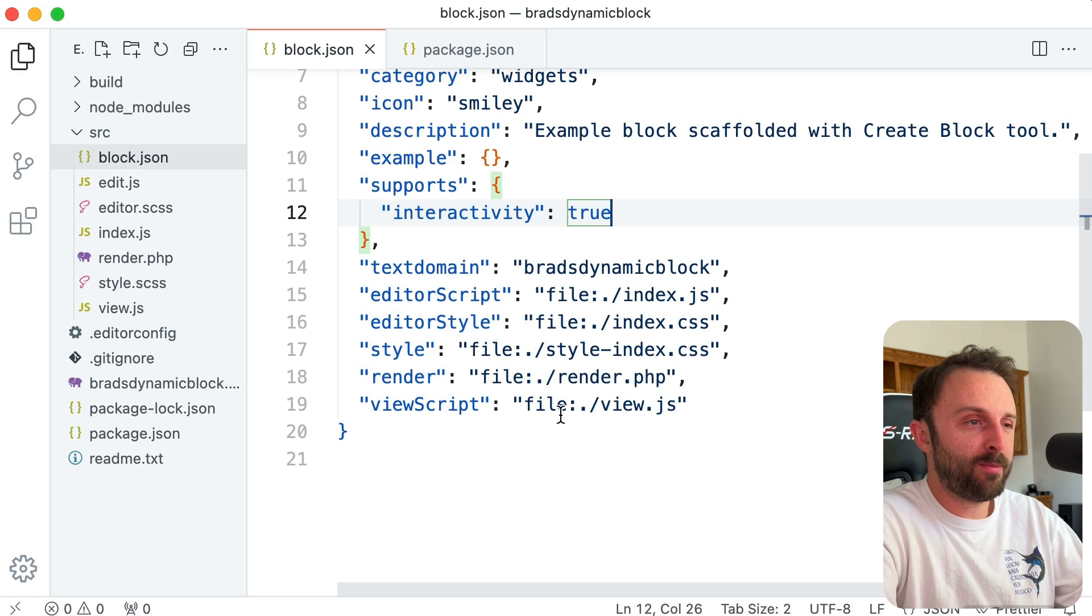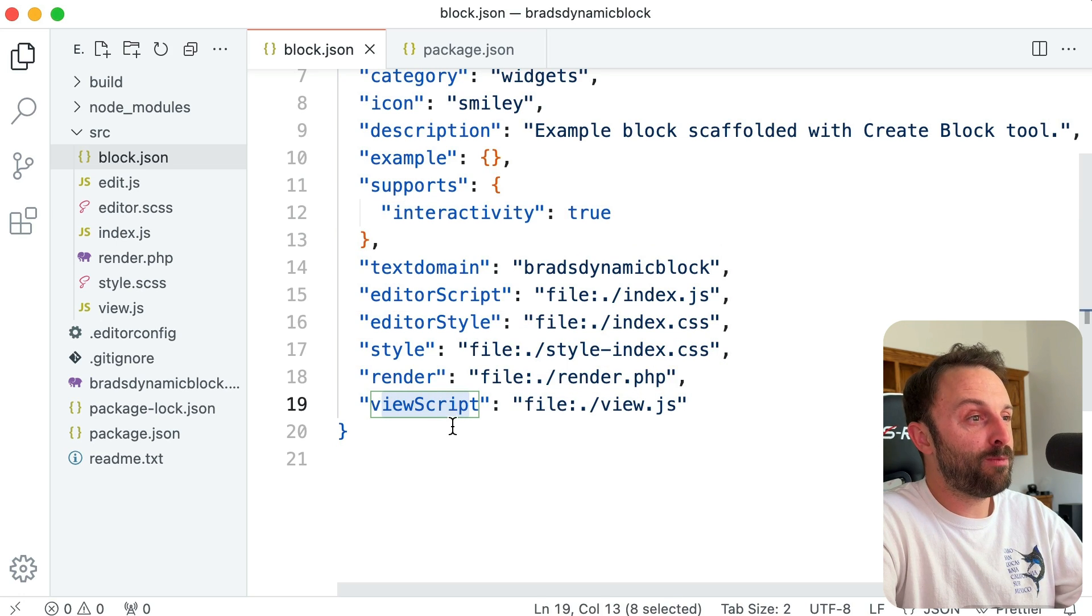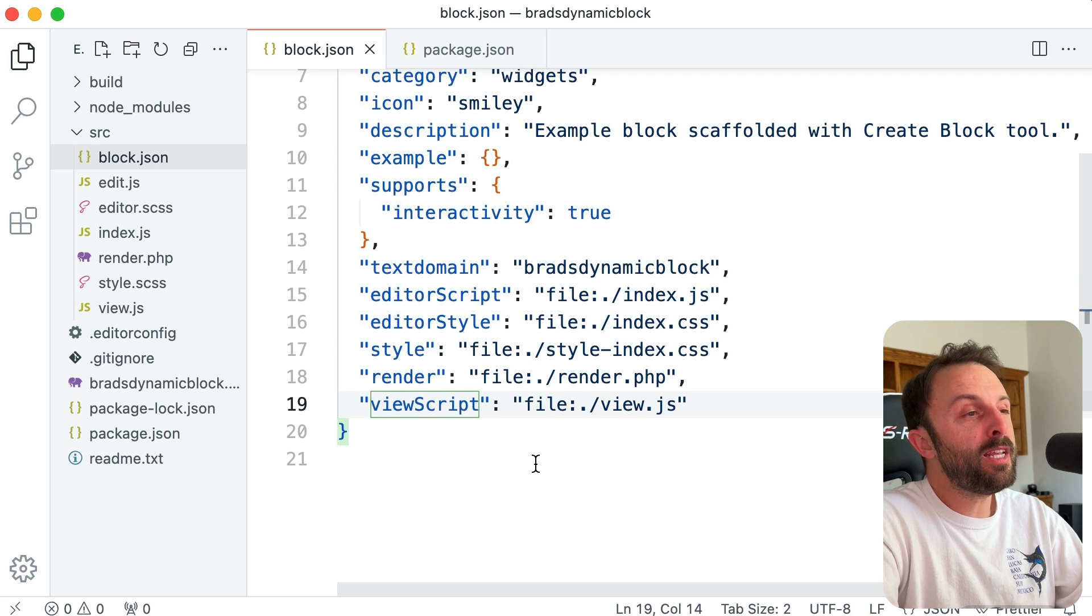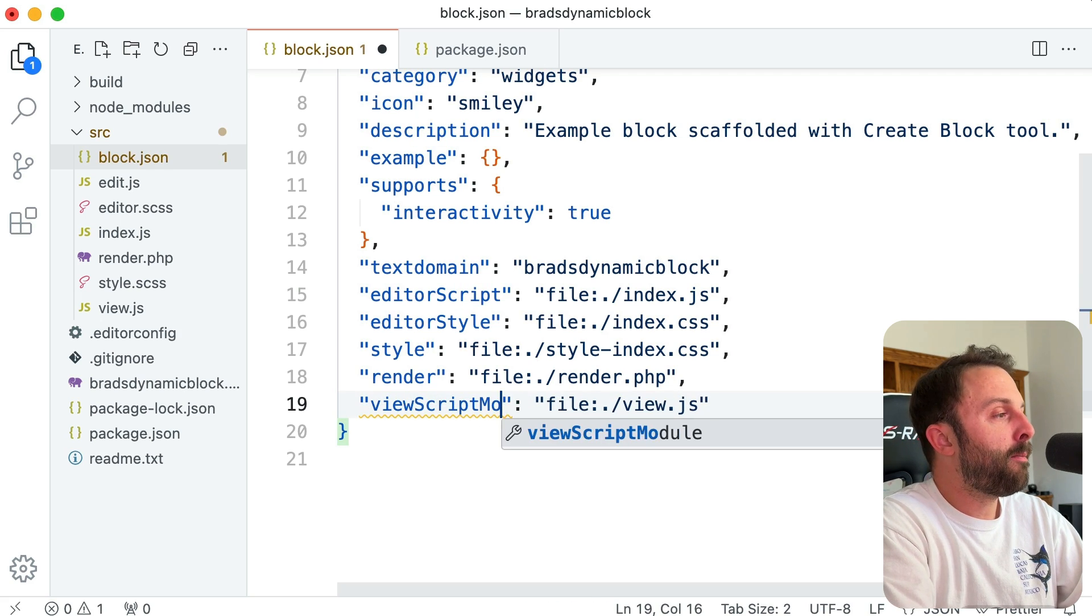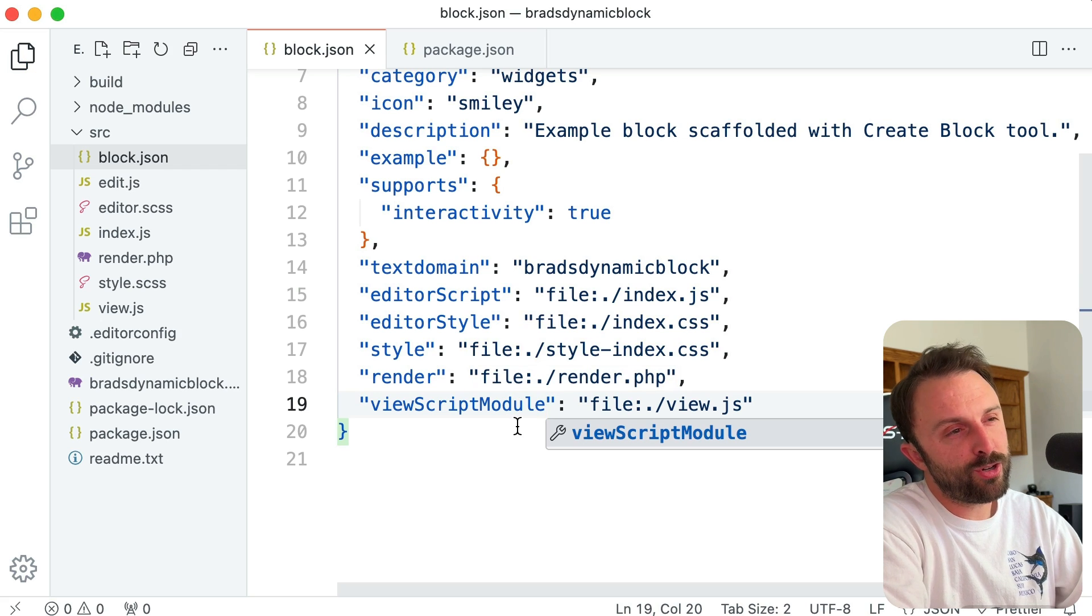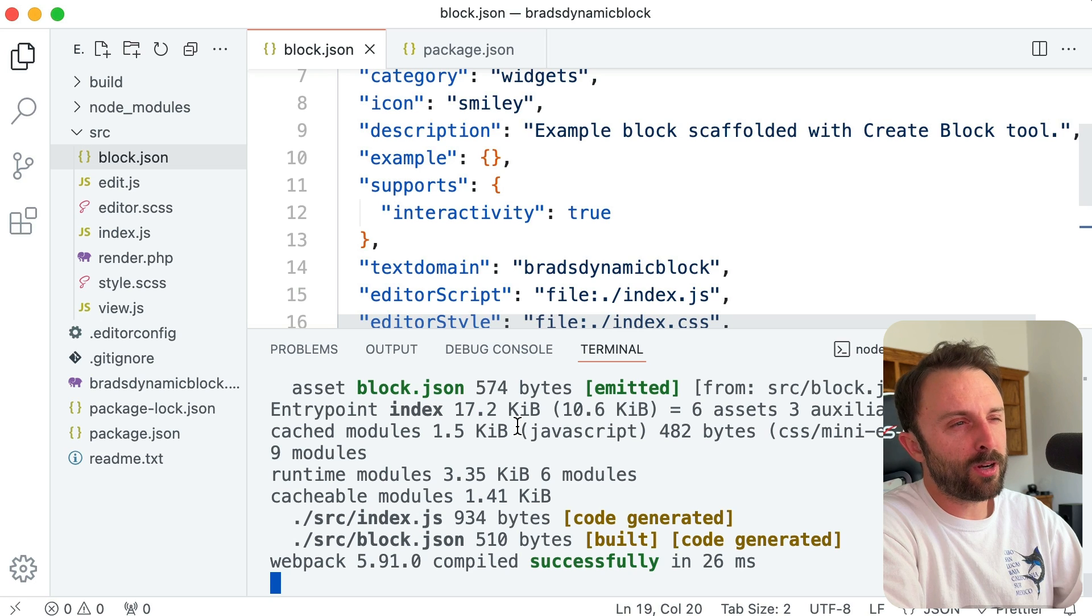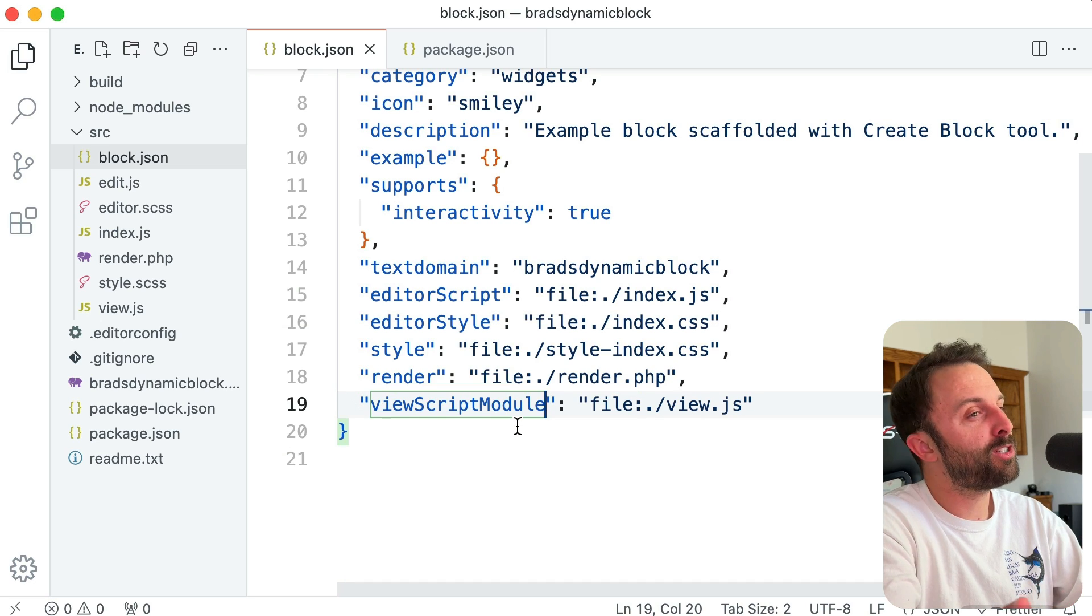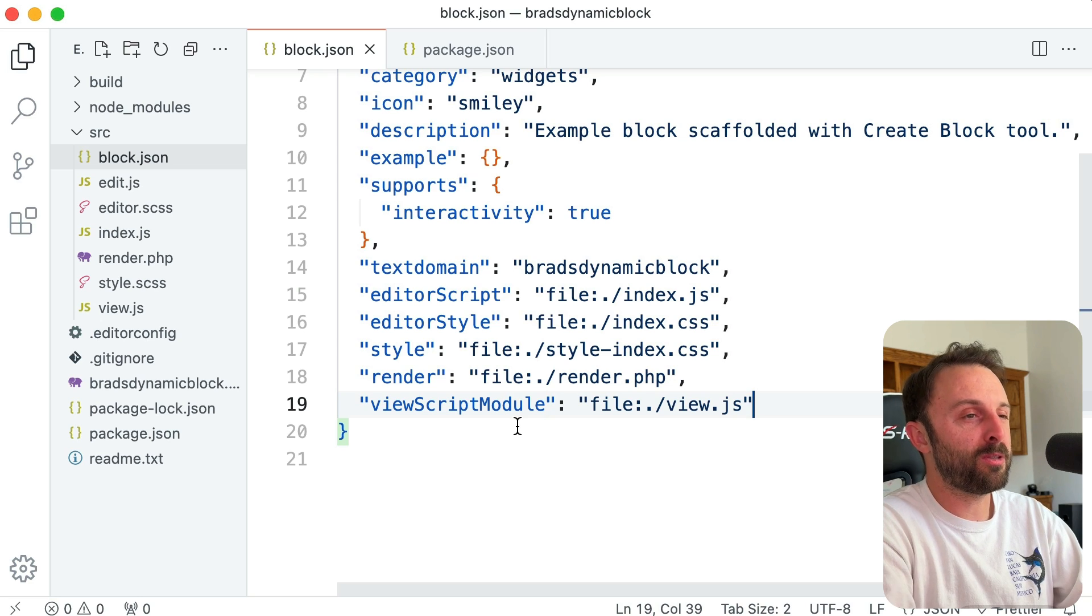And then there's just one last change we need to make. So just jump back into block.json. I should have shown you this 10 seconds ago, but down at the bottom of block.json, instead of viewScript, we need this property to be named viewScriptModule. Let's go ahead and hit save. And now I'm not sure if it's necessary—you might need to restart your npm start command in the command line. Let me try without restarting it to let you know if it works. If it doesn't work, then I probably just need to restart that.